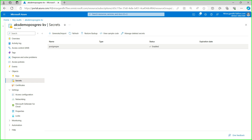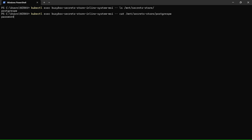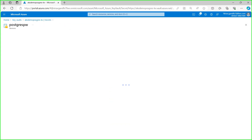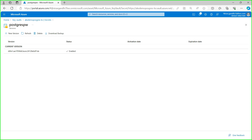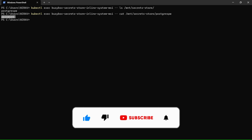We have successfully established the connection between AKS and Key Vault. Now let's fetch the actual data. Instead of ls, use the cat command with the same mount path. Here you can see the value is 'password', which is exactly what we configured. This is a simple way to fetch data from Key Vault. In the next video we are going to fetch the PostgreSQL database password from Key Vault. Thank you very much.